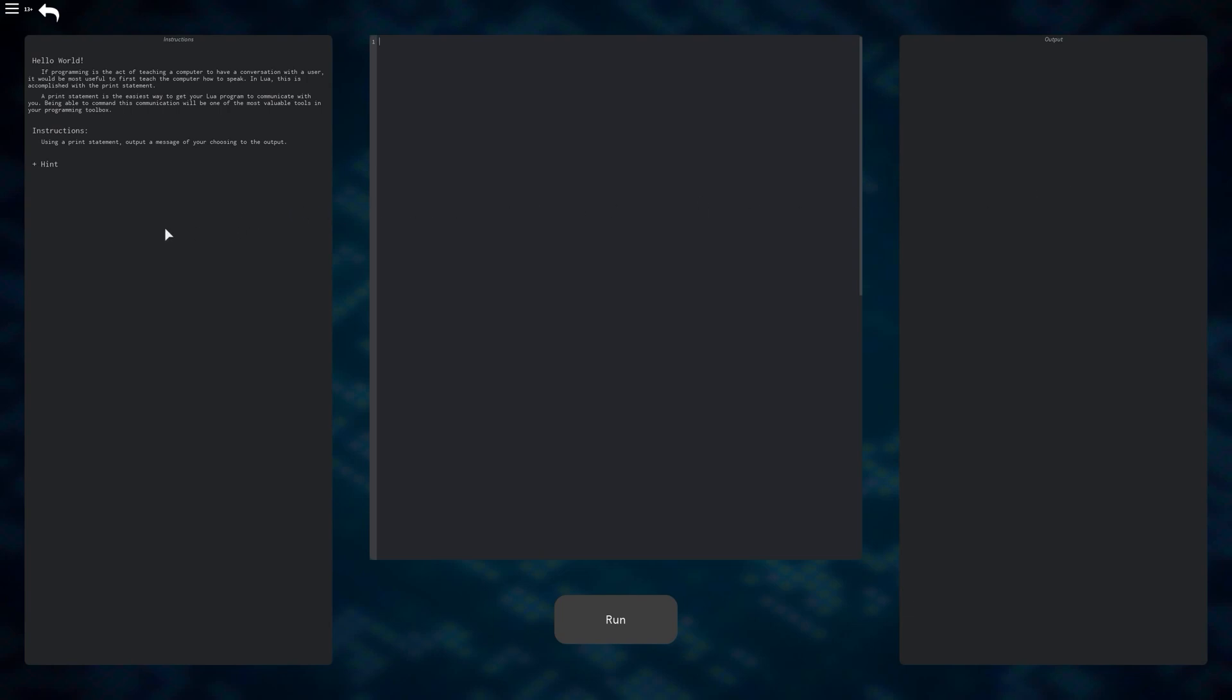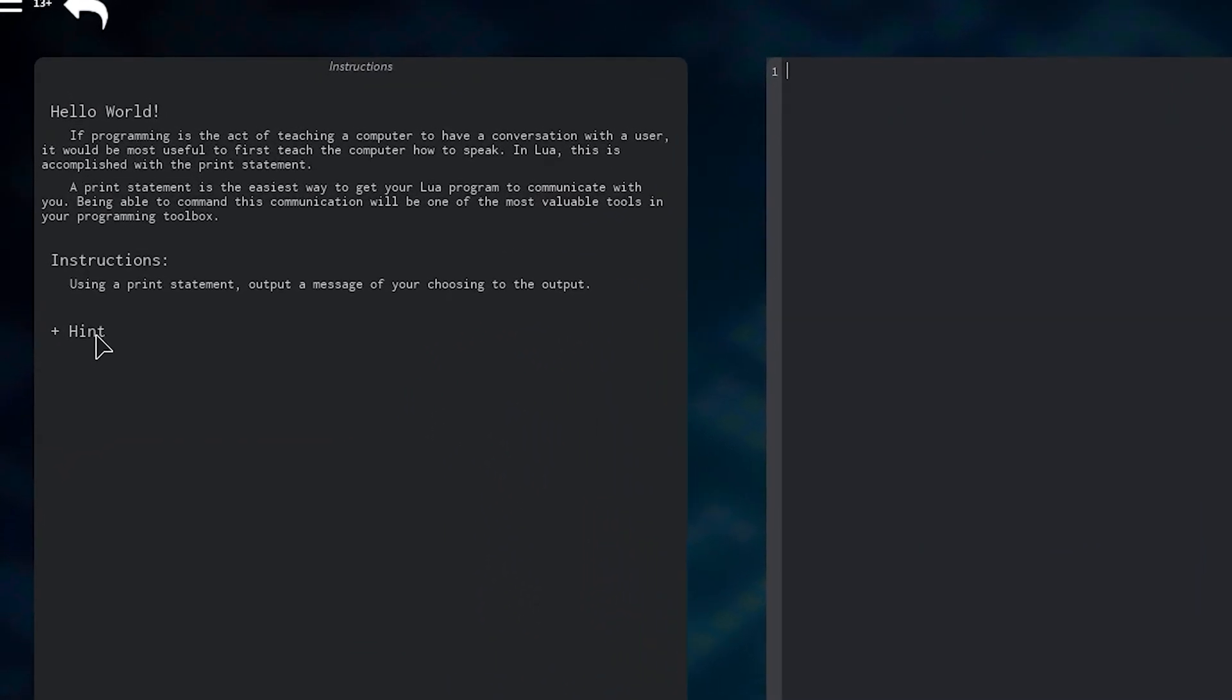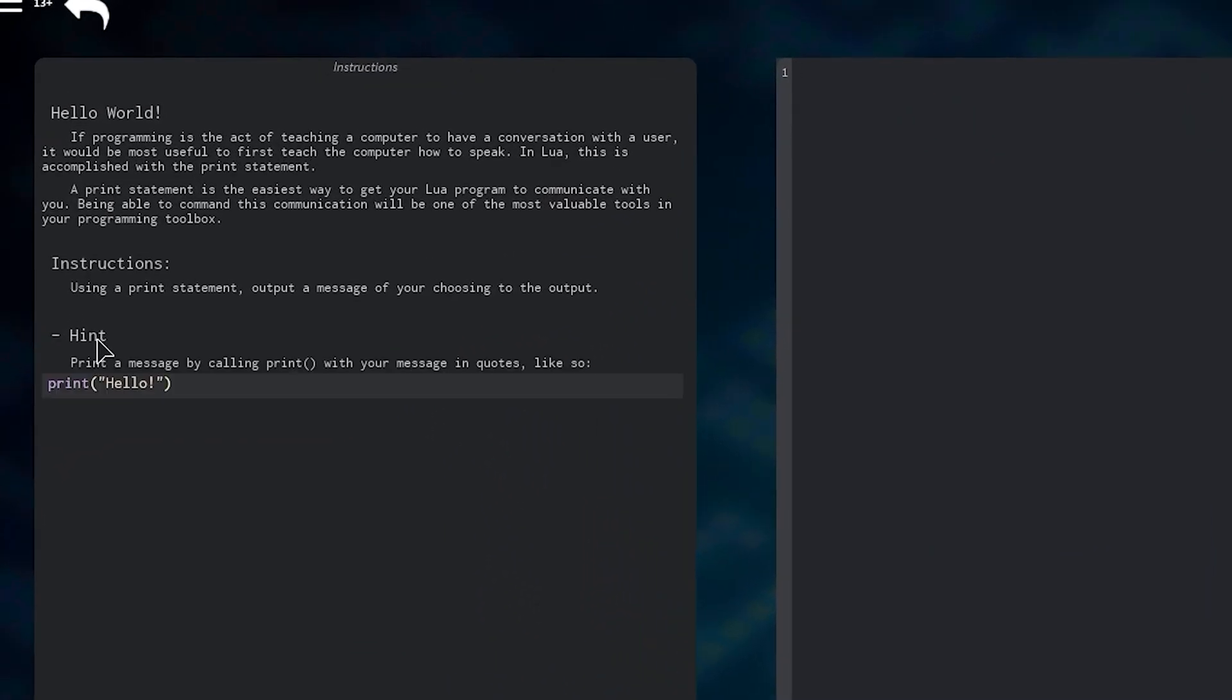For the first lesson, it wants you to create a print statement to output a message of your choice. If you don't know how to do this, you are given a hint at the left side of your screen that can help lead you in the right direction. Try not to use these every time, however, or you might not learn as much. Some lessons, such as the next one, won't give you what to type in word for word, so try changing what you typed a few times first.